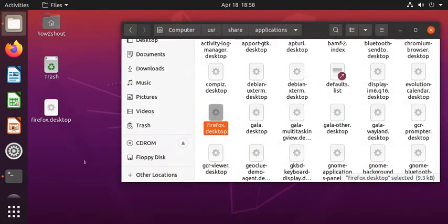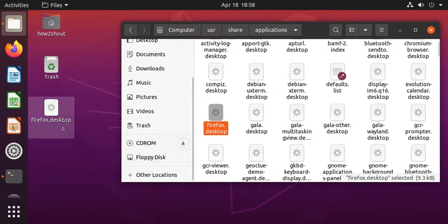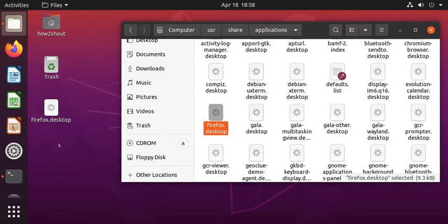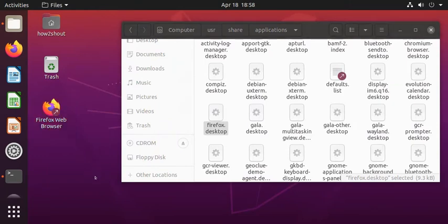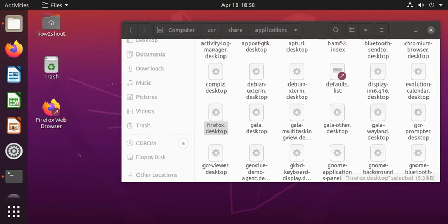Now I have this desktop file on my Ubuntu desktop. Now just right click on it and select allow launching option. Look at it, now we have this quick desktop shortcut here to open applications.